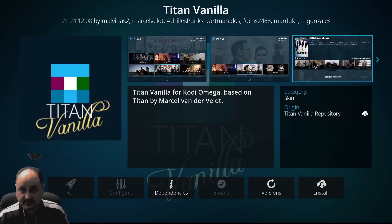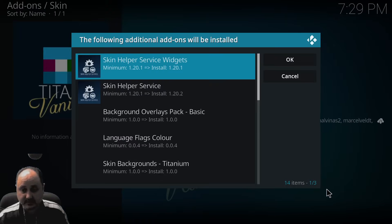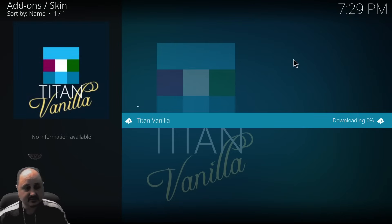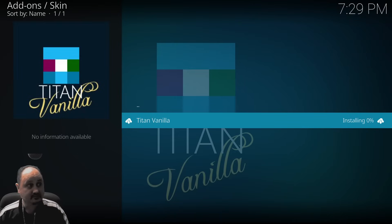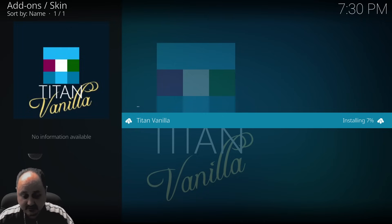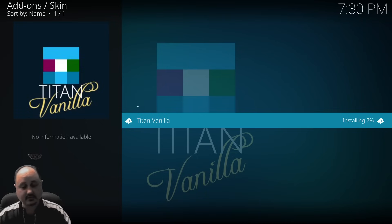Now we can go down to Look and Feel because this is a skin, and we're going to go to Skin and install the Titan Vanilla Skin. If you notice some of these pictures here, they're showing you kind of how it can look. This is an unbelievable skin. It is a little complicated, but that's because it does so many things.